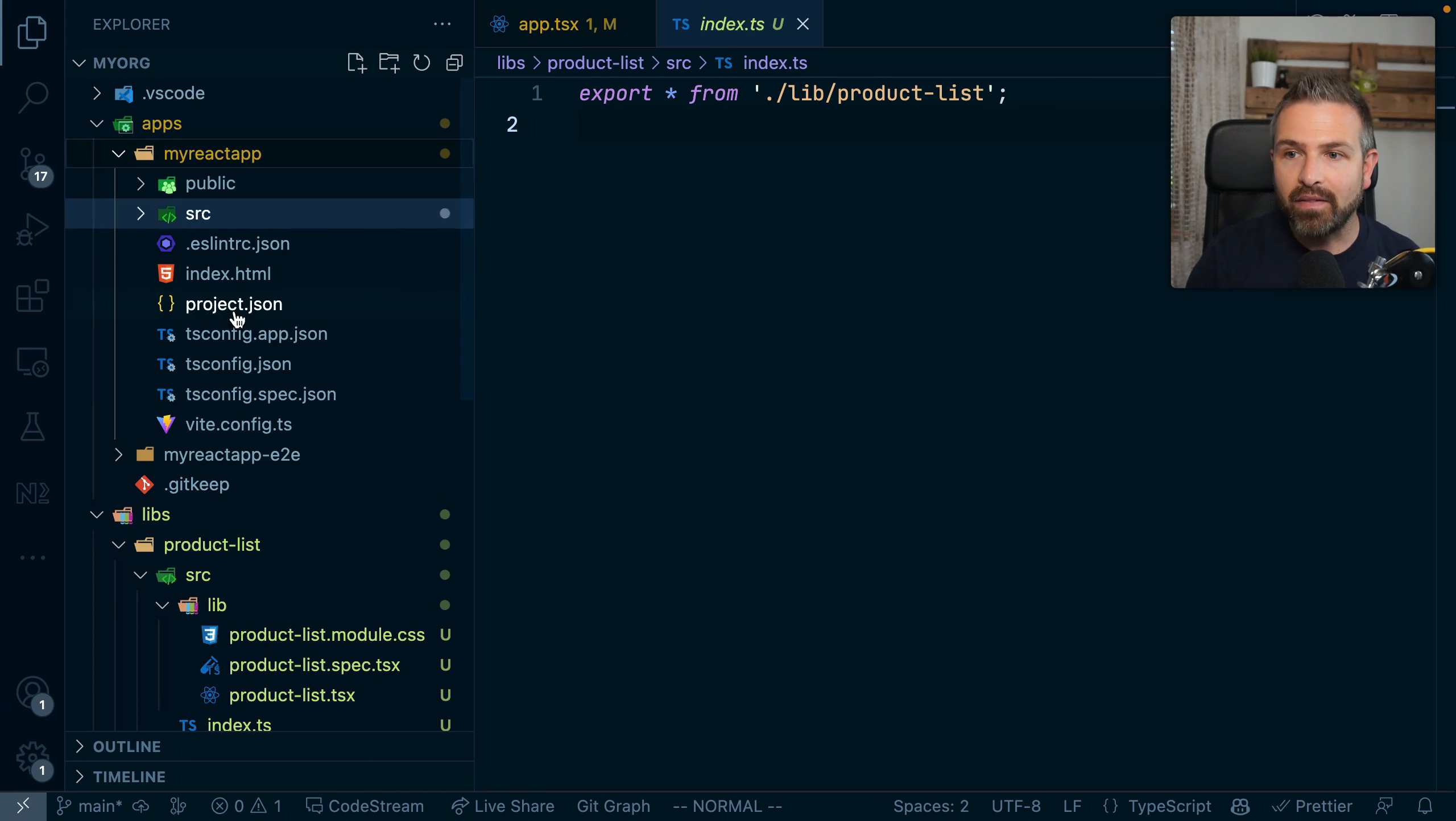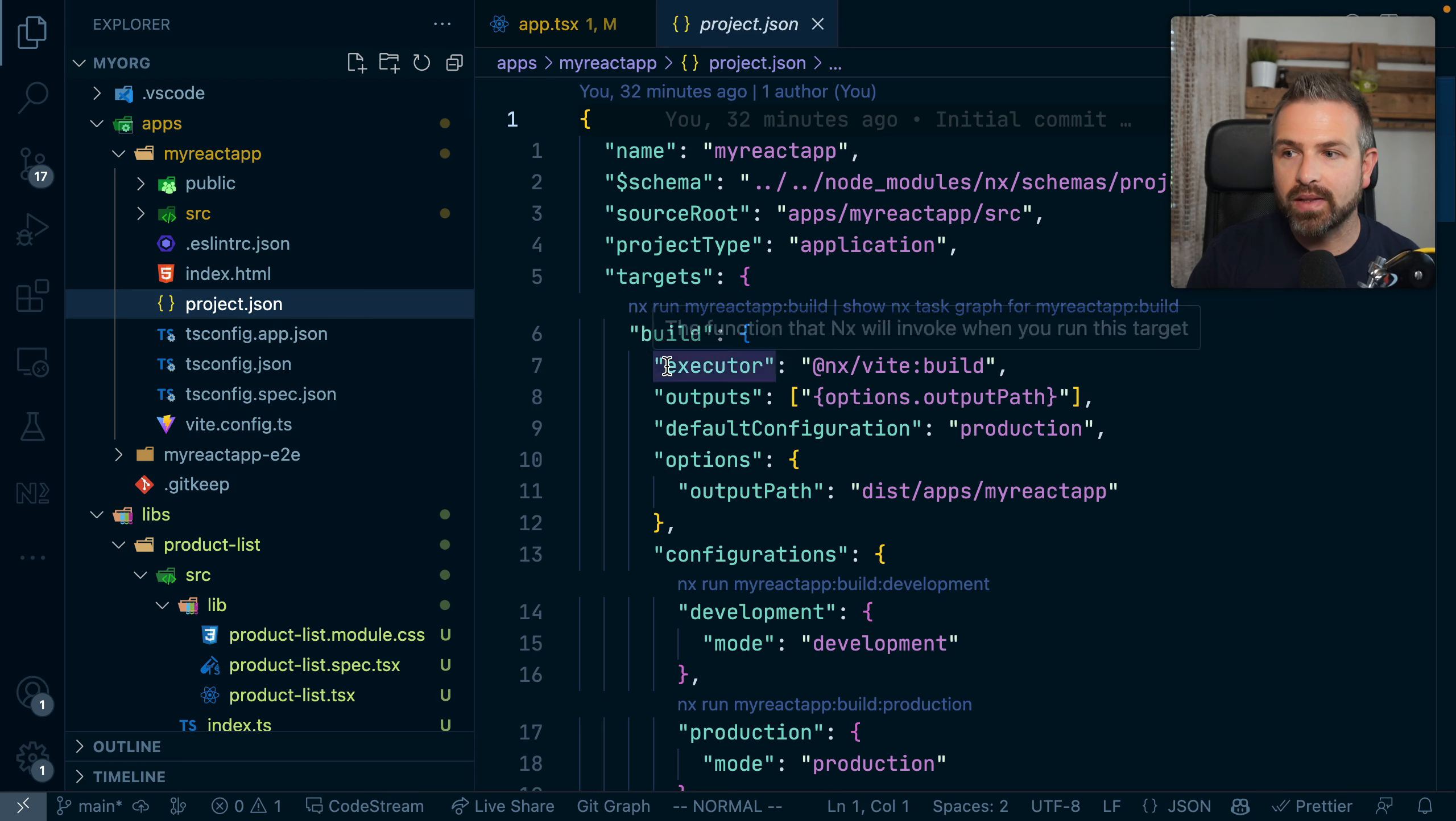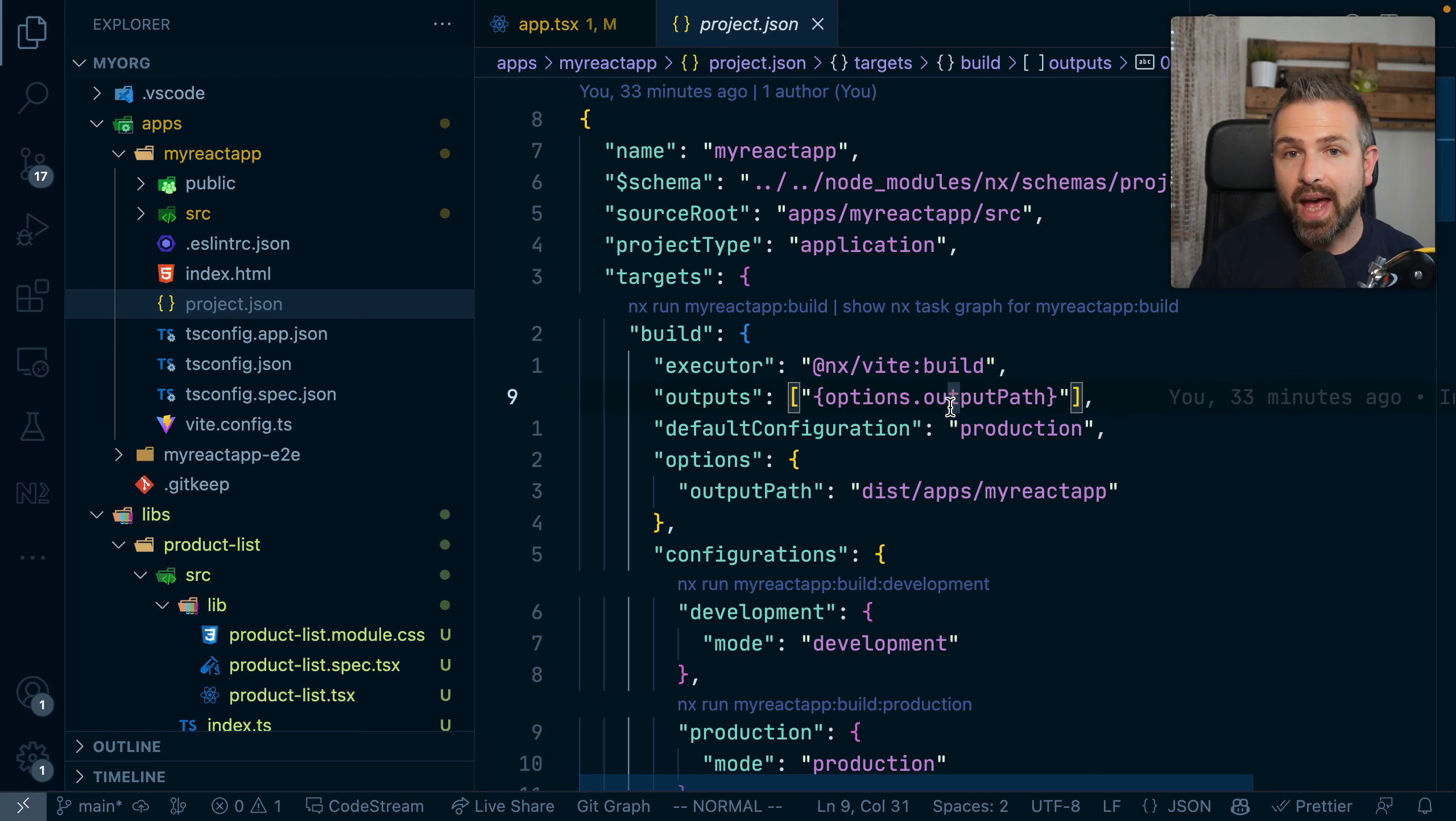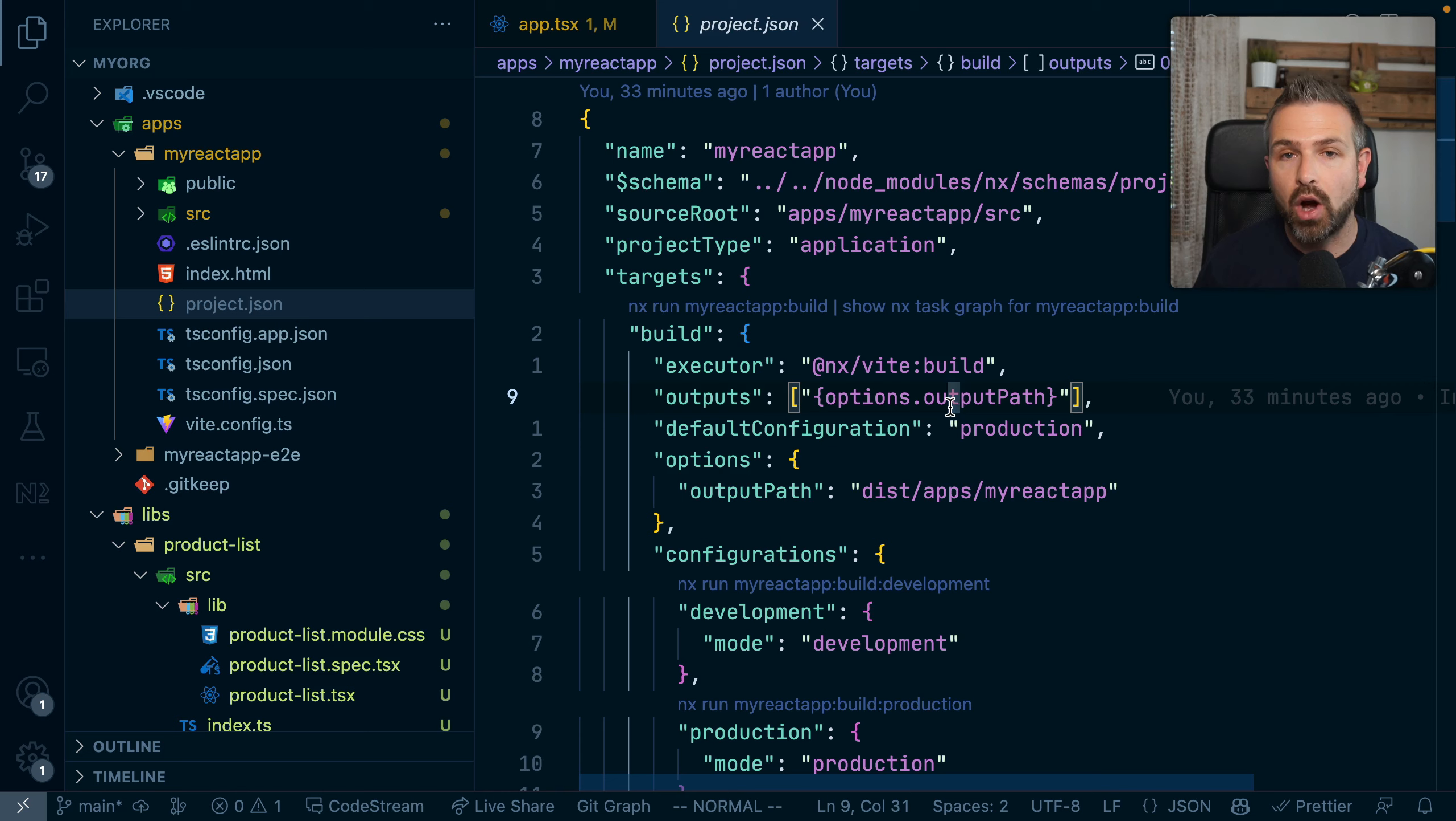But by having such a structure where NX has these plugins that execute the build tasks for you or run the tasks behind the scenes, it has much more control over what is going on and can therefore also be much smarter about optimizing certain processes. And that's for instance how NX, if you create a TypeScript project behind the scenes, automatically is able to create project references.